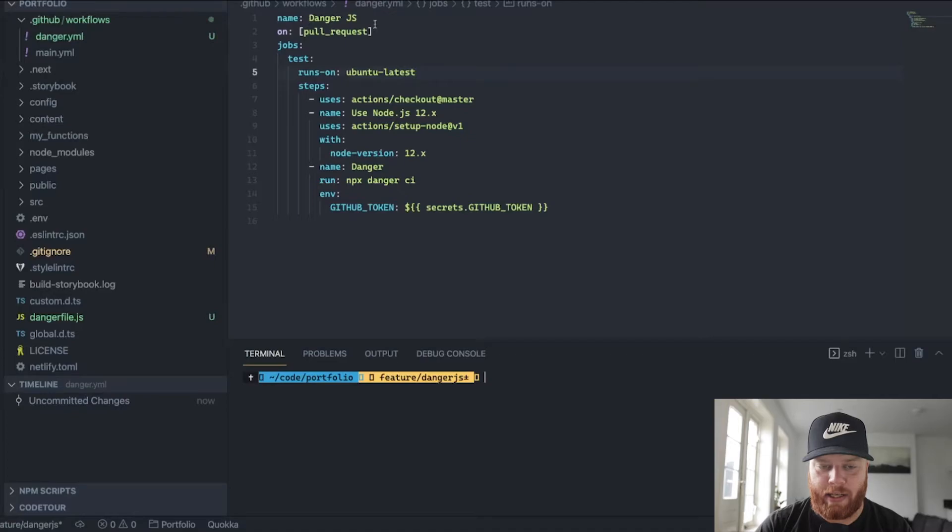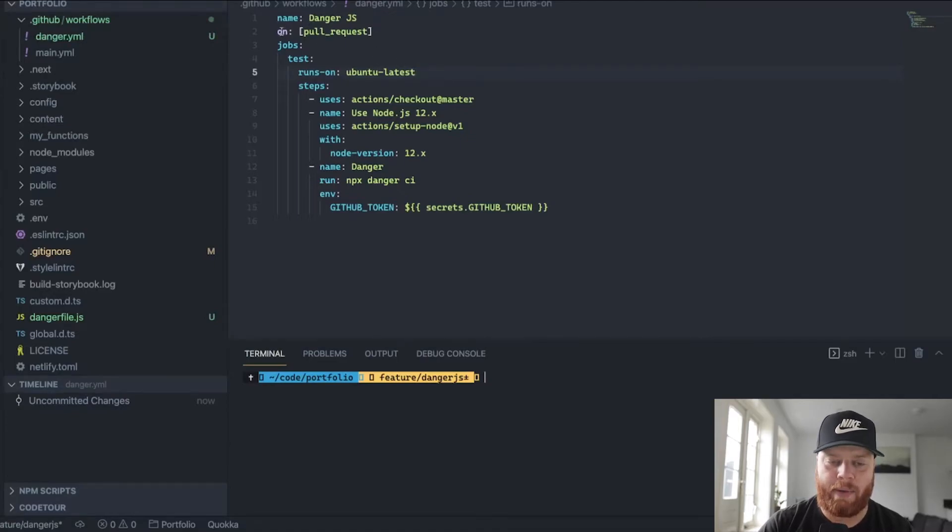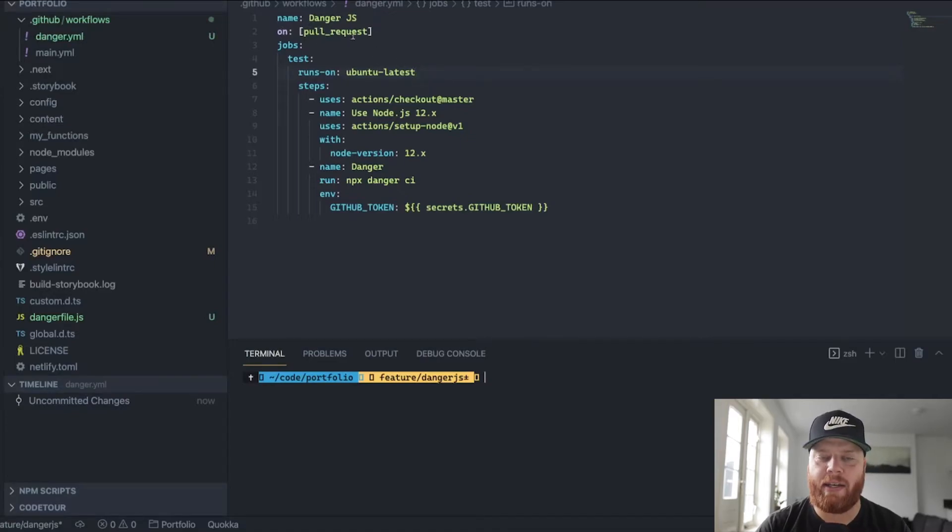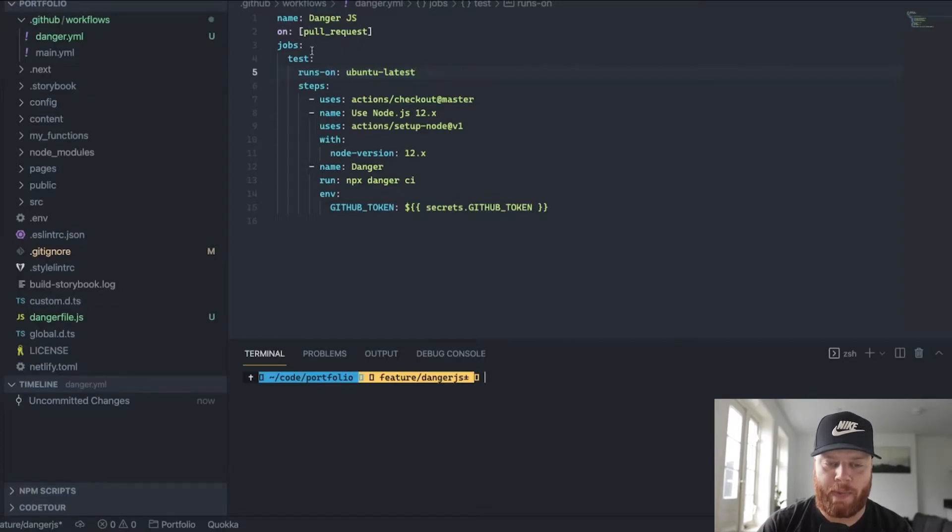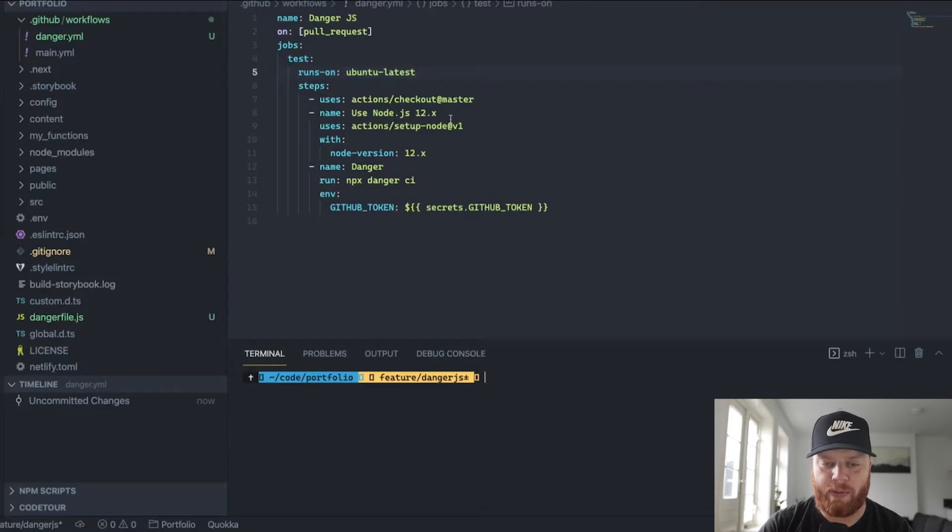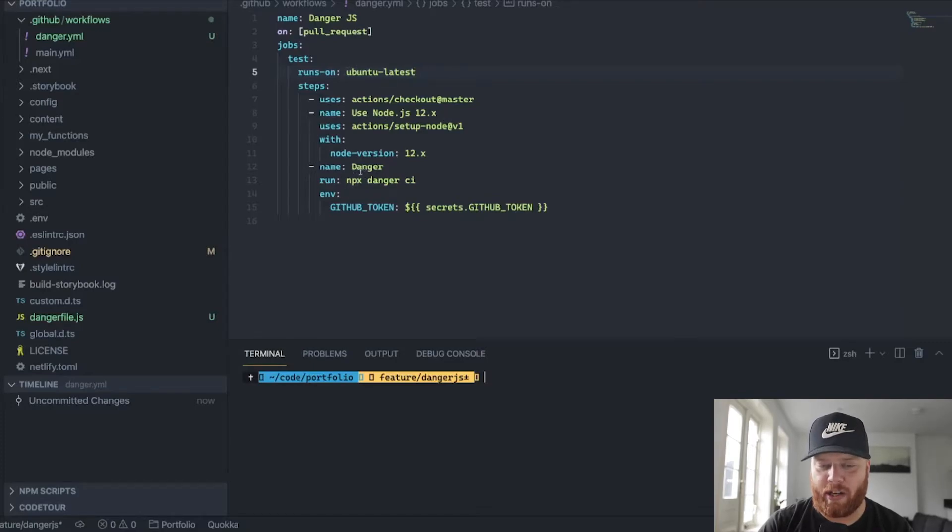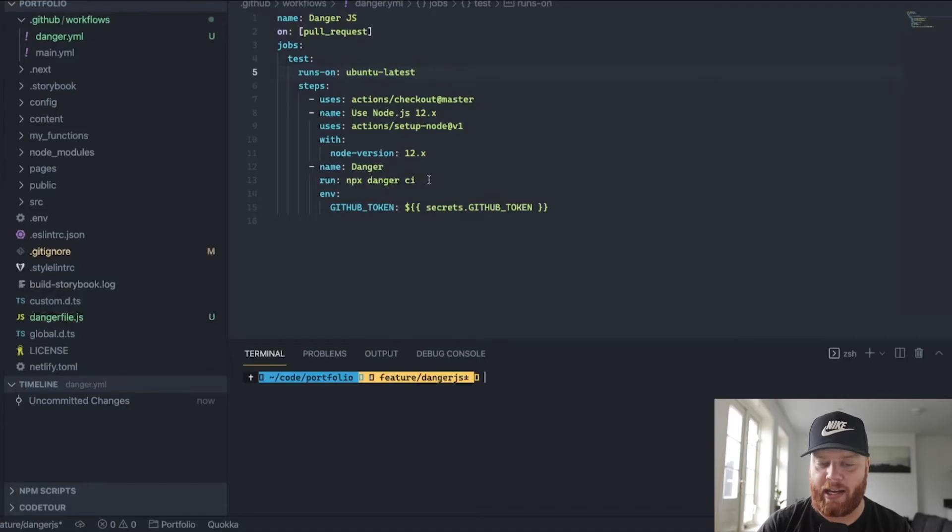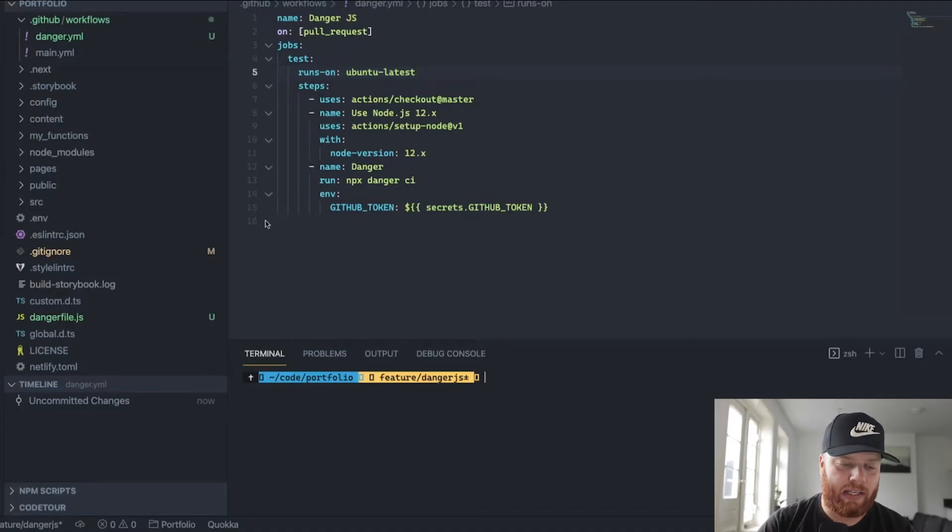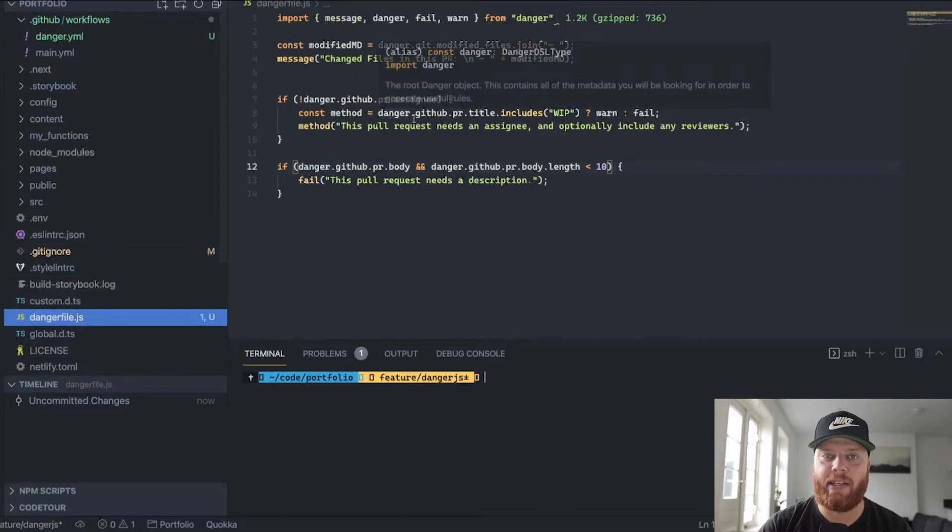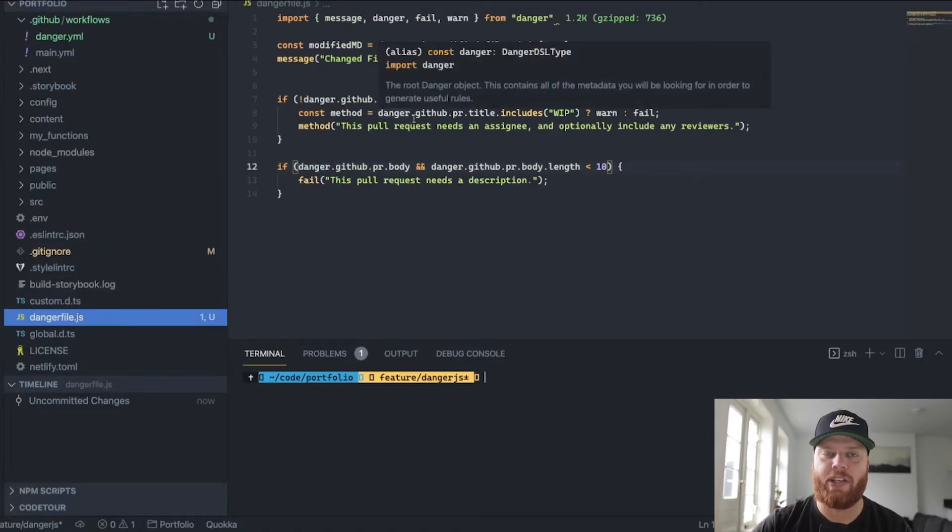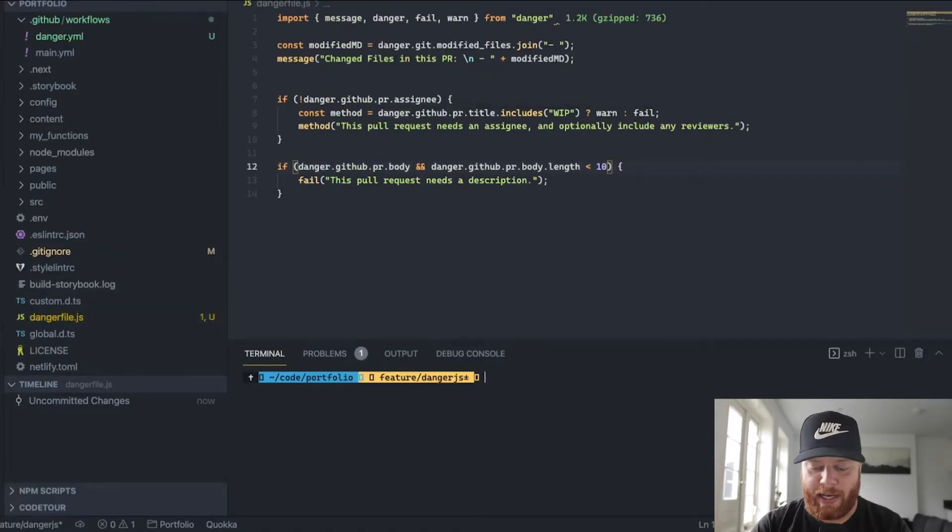And if we open this up, well, we gave it a name for now, Danger.Yes. And we can actually say on this event, I want to run this. So whenever somebody makes a pull request, I have some jobs to do. So it's going to run on the latest Ubuntu. That's going to have some steps. But in the end, it's just going to run the danger.ci. What this danger.ci does is it will take this danger file.js and it will actually execute it and will handle it accordingly.